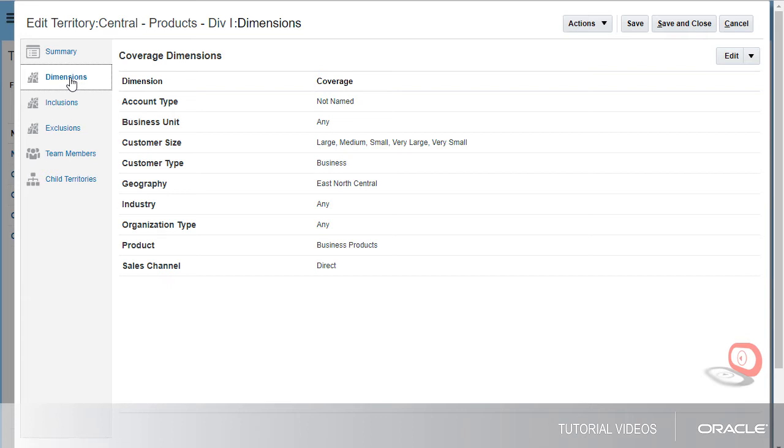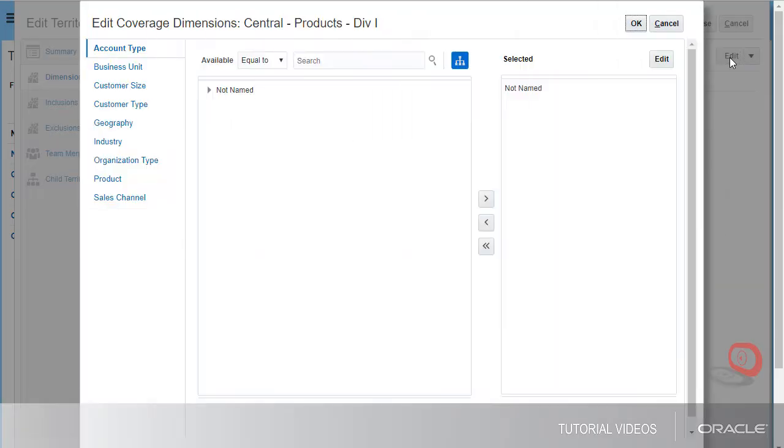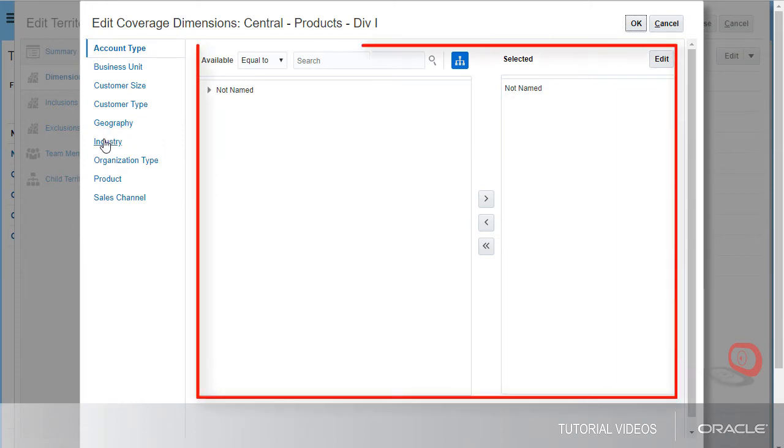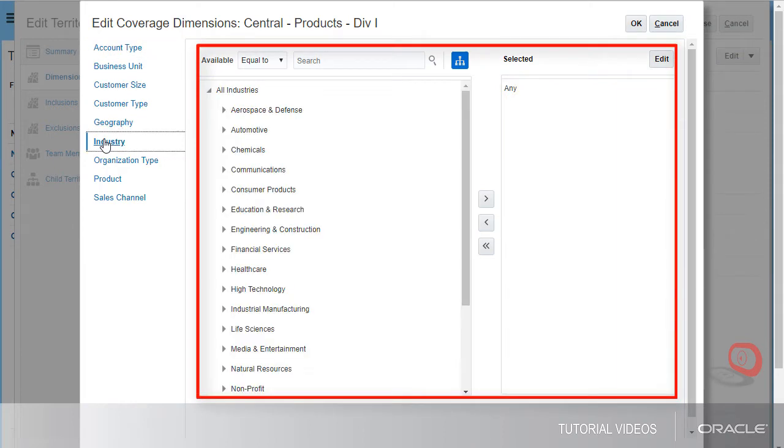I can change the values of these dimensions by clicking Edit. Here, I can select a dimension that I want to edit, and then select or deselect the values by clicking the Shuttle buttons.